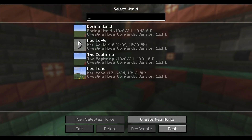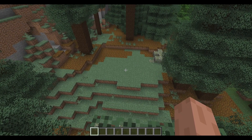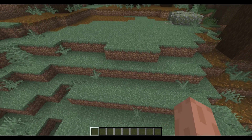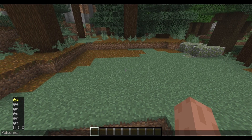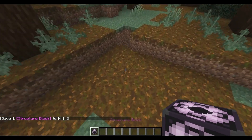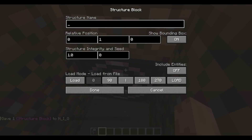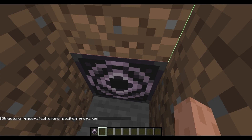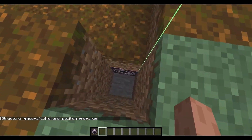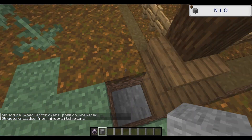We'll close out of here and then we'll go into our new world. I do have a spot where I want to put my little happy little chickens. I'll go ahead and give myself a structure block and I'm going to place it down here. Whatever you have named it — chickens. Include entities. Load. That looks good. Load again. And there we go guys — there are our chickens.